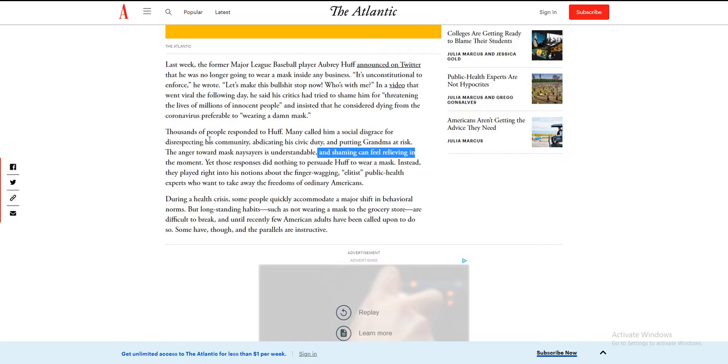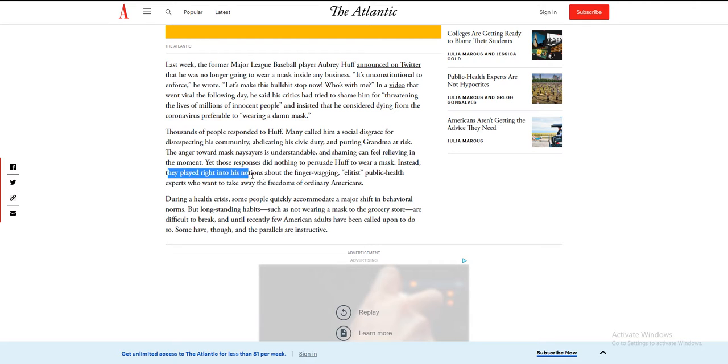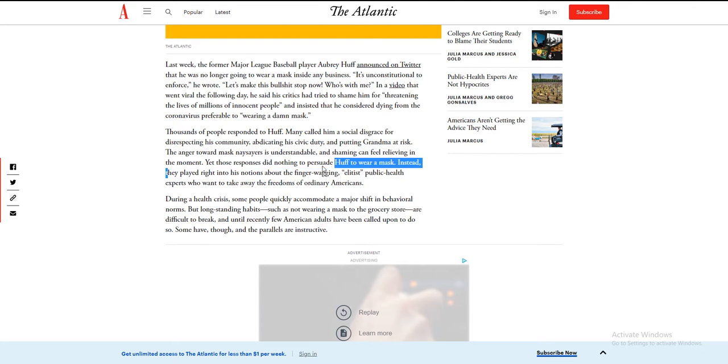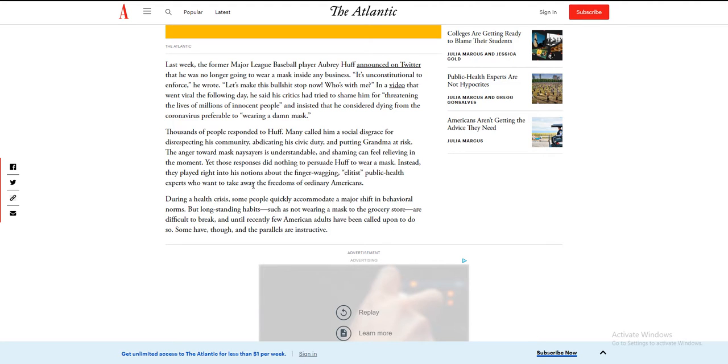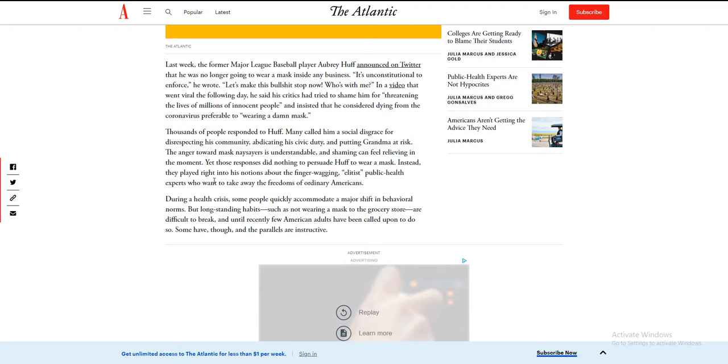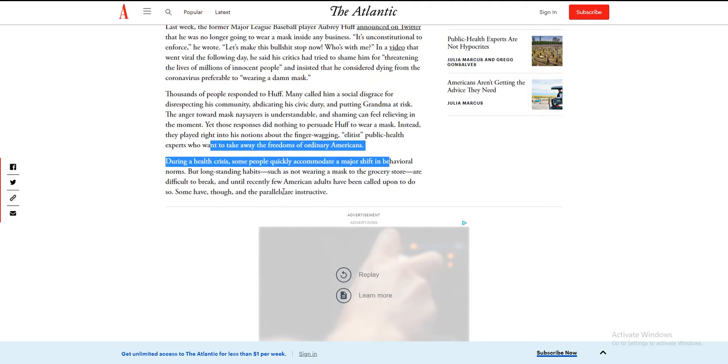Don't make your slaves do it. Yet those responses did nothing to persuade Huff to wear a mask. Instead, they played right into his notions about finger-wagging elites. Public health experts—they're not experts, they're just douchebags who wanted to take away the freedoms of ordinary Americans because China owns us.